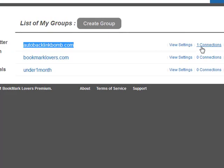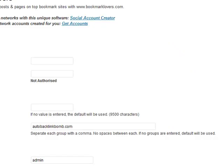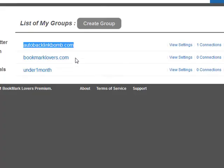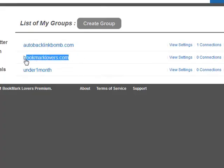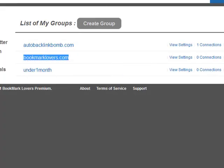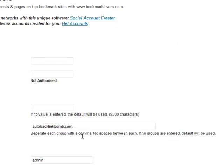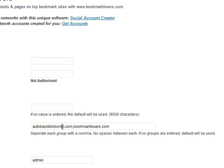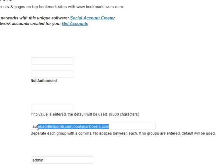What you can also do is separate it via comma and add as many groups as you like. You can post to all of the groups if you wanted to, or you can specify the groups that you want to post to here. If I did update it now and made a post, it would actually get sent to the autobacklinkbomb.com group and the bookmarklovers.com group.